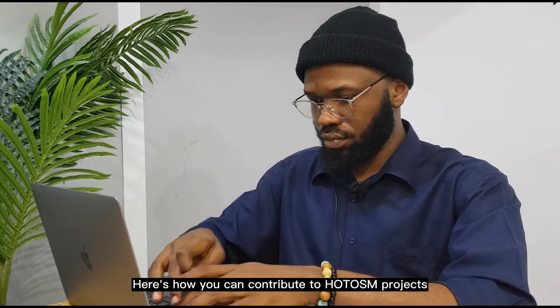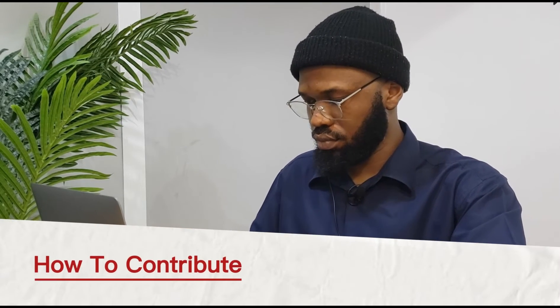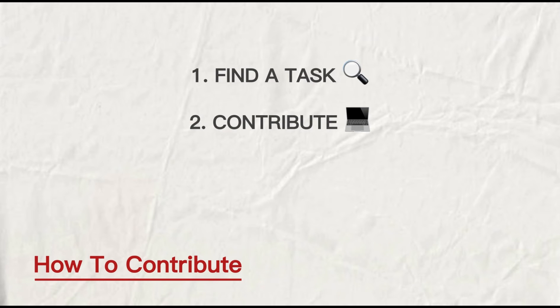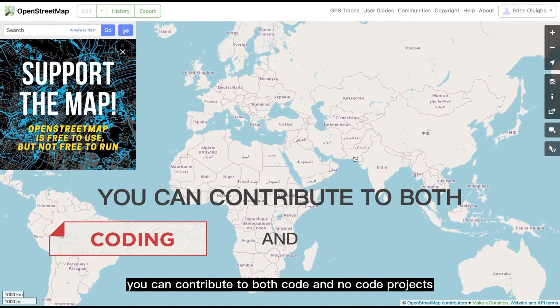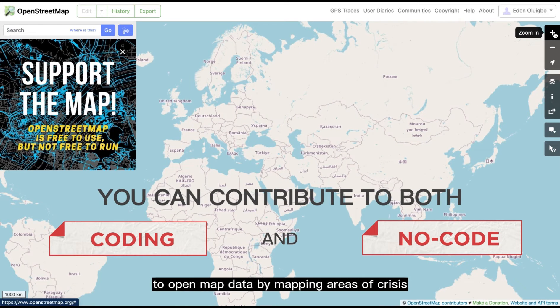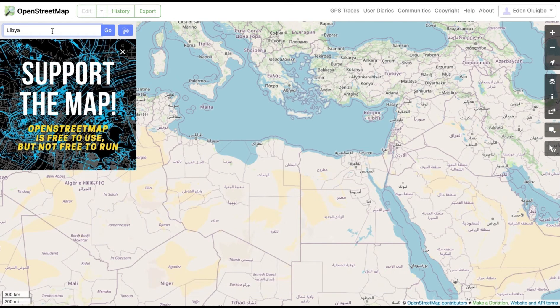Here is how you can contribute to HOT OSM projects in three easy steps: one, find a task; two, contribute; and three, submit your contribution. Note that you can contribute to both code and non-code projects. For this example, I will show you how to contribute to open map data by mapping areas of crisis.